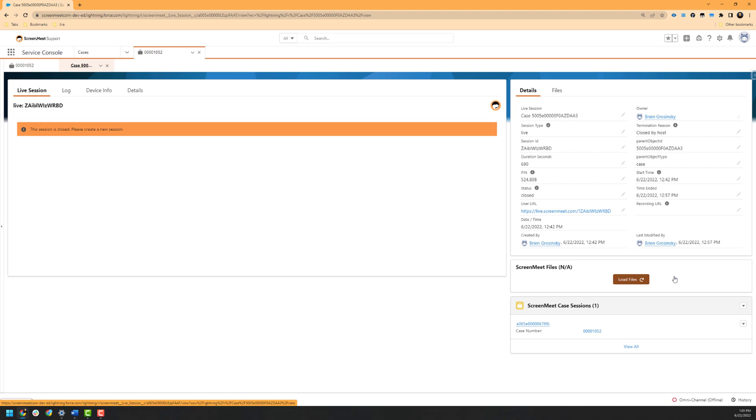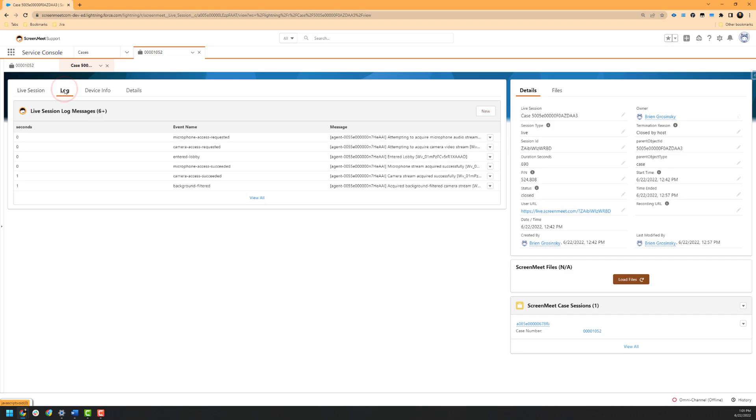Depending on if your ScreenMeet administrator has configured your organization for file storage, you may see the recording of the file directly attached to the file section of the case or within the ScreenMeet Live session as shown here. This may also include any attachments that were sent utilizing the chat functionality as well. Lastly, we have the log functionality which will include granular information about each action taken within the session, such as when a participant joined, if certain settings were enabled, and other key events that took place.